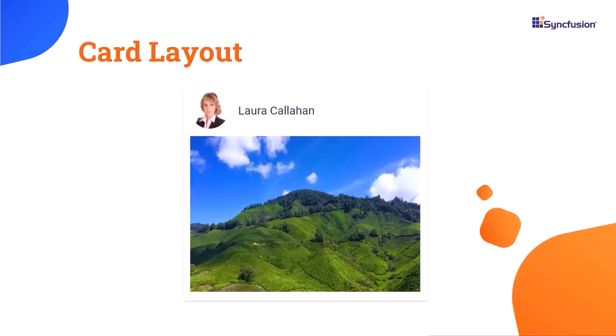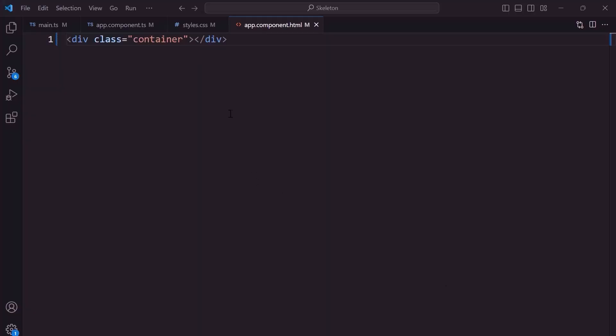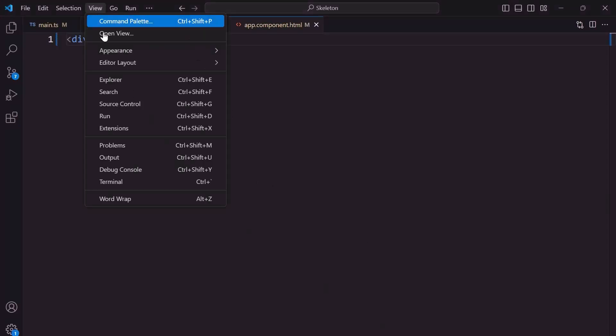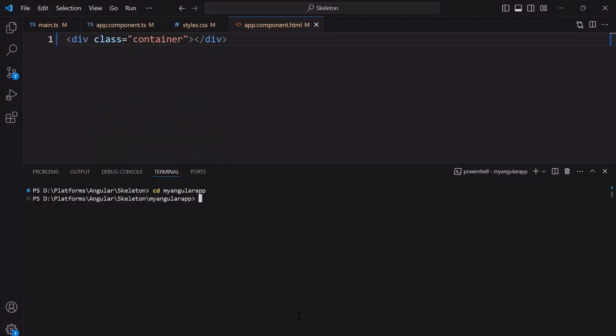Here, you can see a card which has a profile picture, profile description, and content. Later in this video, I will show you how to design the skeleton layout of this card. First, let's design this card using the Syncfusion card component.